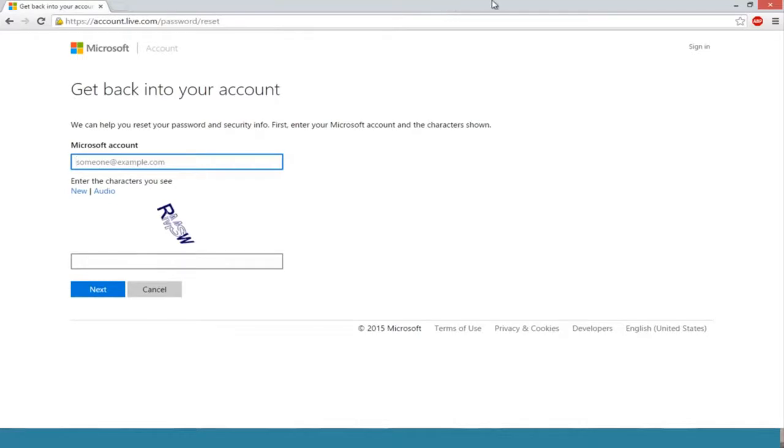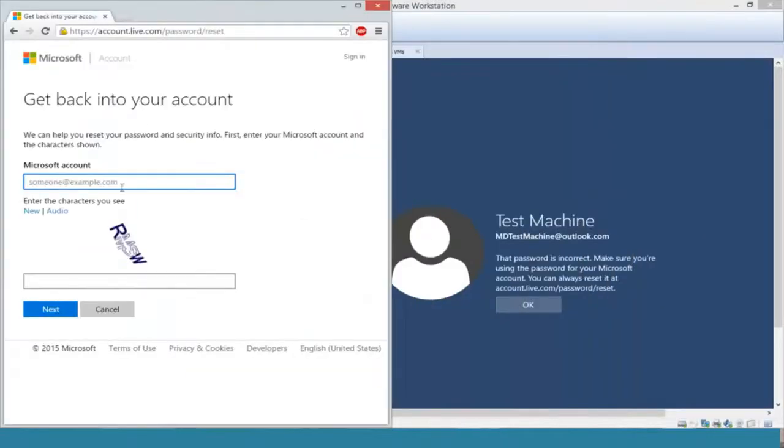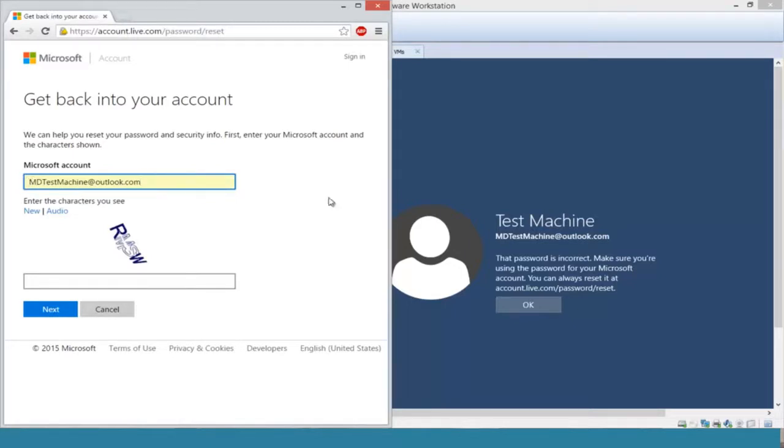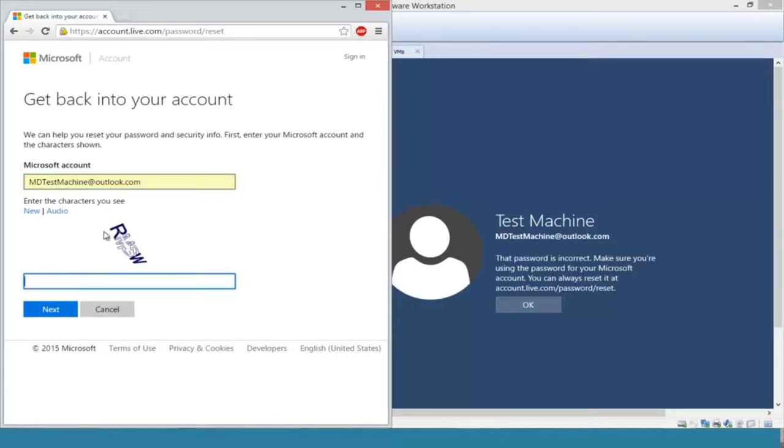We're going to copy our Microsoft account name from the other computer. If you have both computers side by side, you can copy and paste it. My account name is already auto-filled on the secondary computer, but make sure both accounts have the same account name. Now you're going to enter these characters.